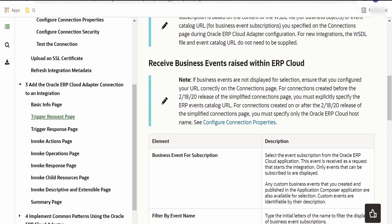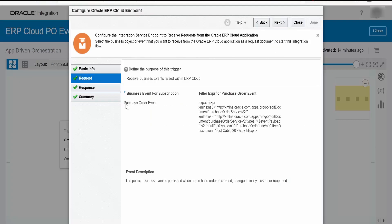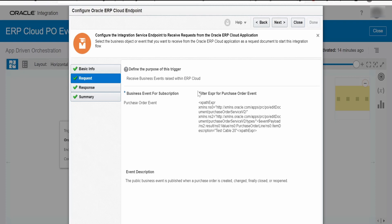We need to select this if you are subscribing for any particular event from our ERP Cloud. I am considering purchase order for this demo. Based on your requirement, you need to select the events. There will be a list of events for subscriptions available. There is this option that is filter expression for purchase order event.